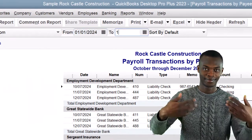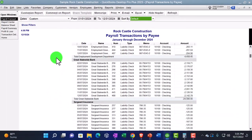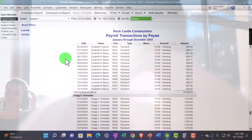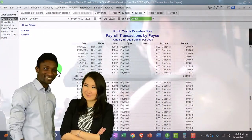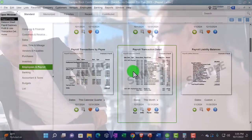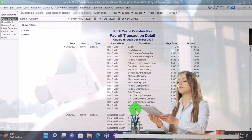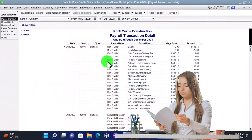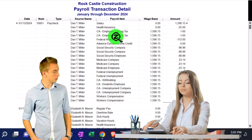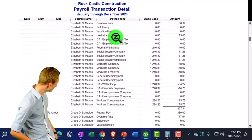The Payroll Transaction by Payee report — changing dates from 01/01/24 to 12/31/24 — shows who we're paying: employee development department, Great Statewide Bank, insurance company, State Fund, and the employees Elizabeth and Greg. It's organized by payee — the vendors and employees we're paying. The Payroll Transaction Detail report — also set to 01/01/24 to 12/31/24 — gives information for each individual paycheck, useful when there's an issue in one area and you want to drill down transaction by transaction.